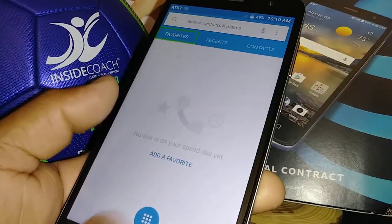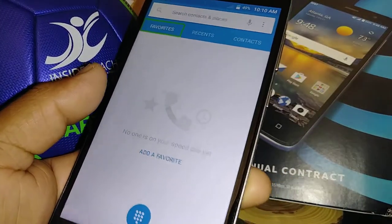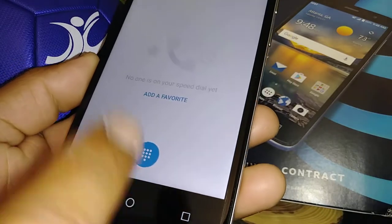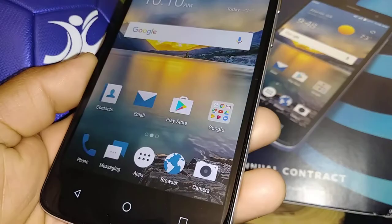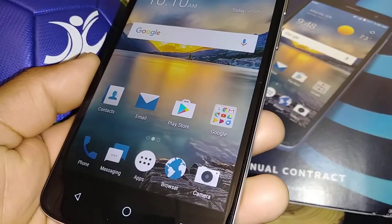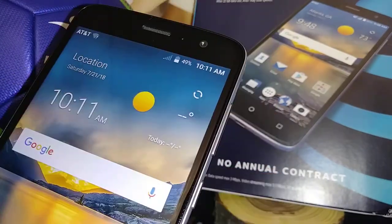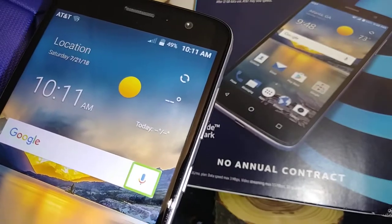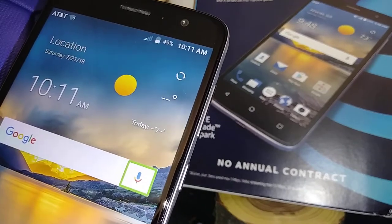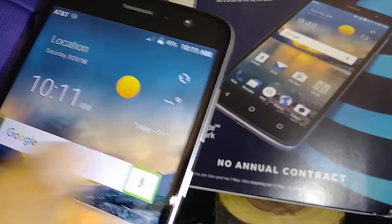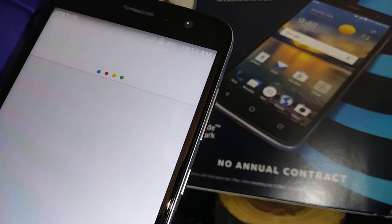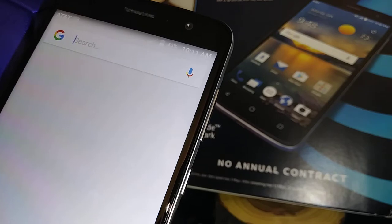Let's go back home again — Home, double tap. If you need to use Google Voice, just highlight the microphone and double tap, then say "OK Google".